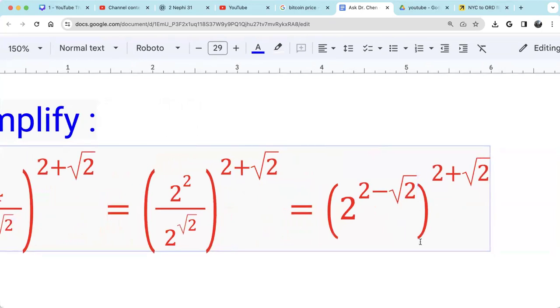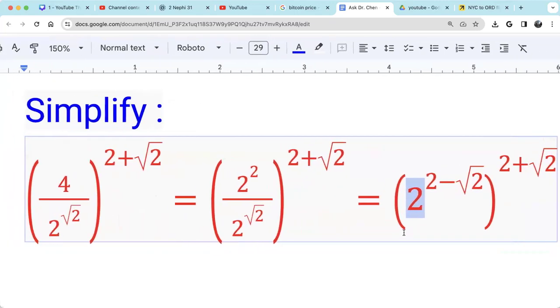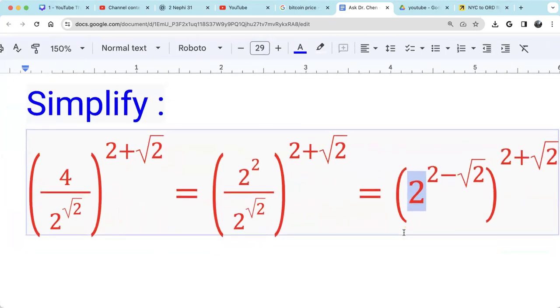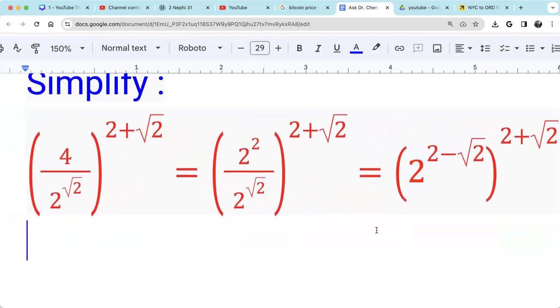Now we have two layers of exponents. The base 2 has two layers of exponents, and with two layers of exponents, we just multiply them together.